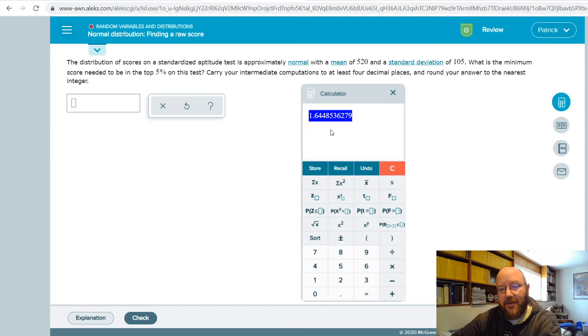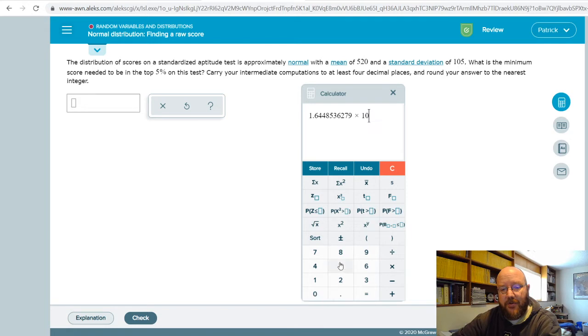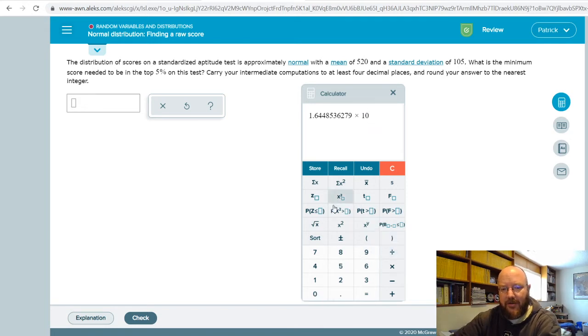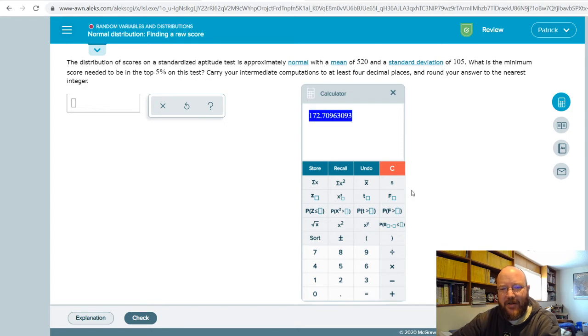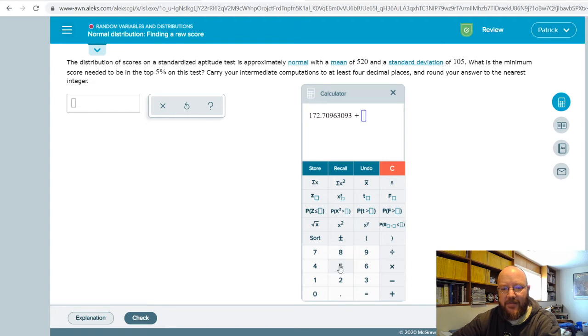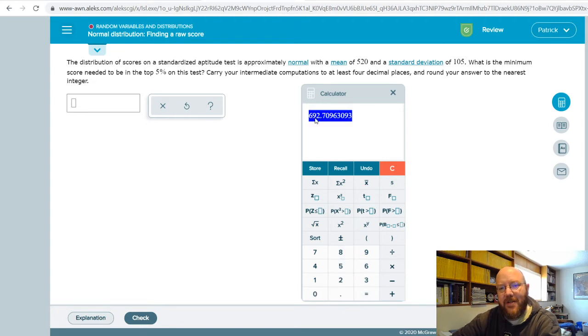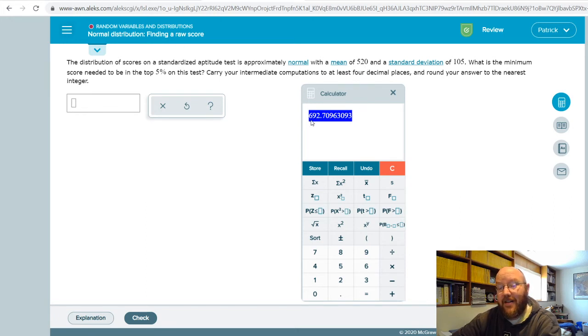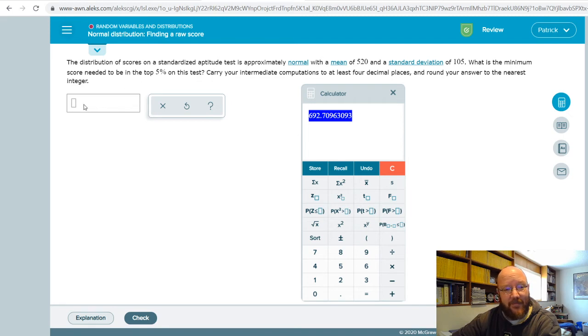Then we're just gonna punch it in reverse into the z-formula. So this is our z, so we're gonna multiply that by our standard deviation, which is 105, and then just add whatever that mean score is. So then you add your mean, 520, giving us a raw score of 692. Think about this logically: if 520 is the mean, 690 is a pretty high score, so that's got to be in that top 5%.